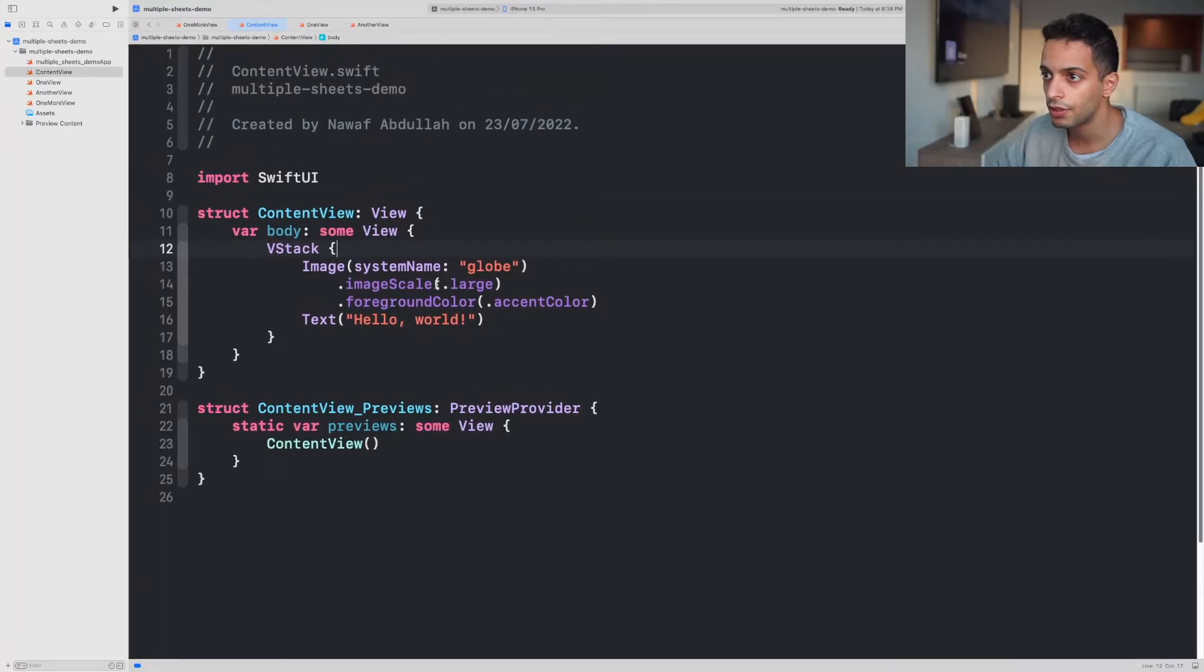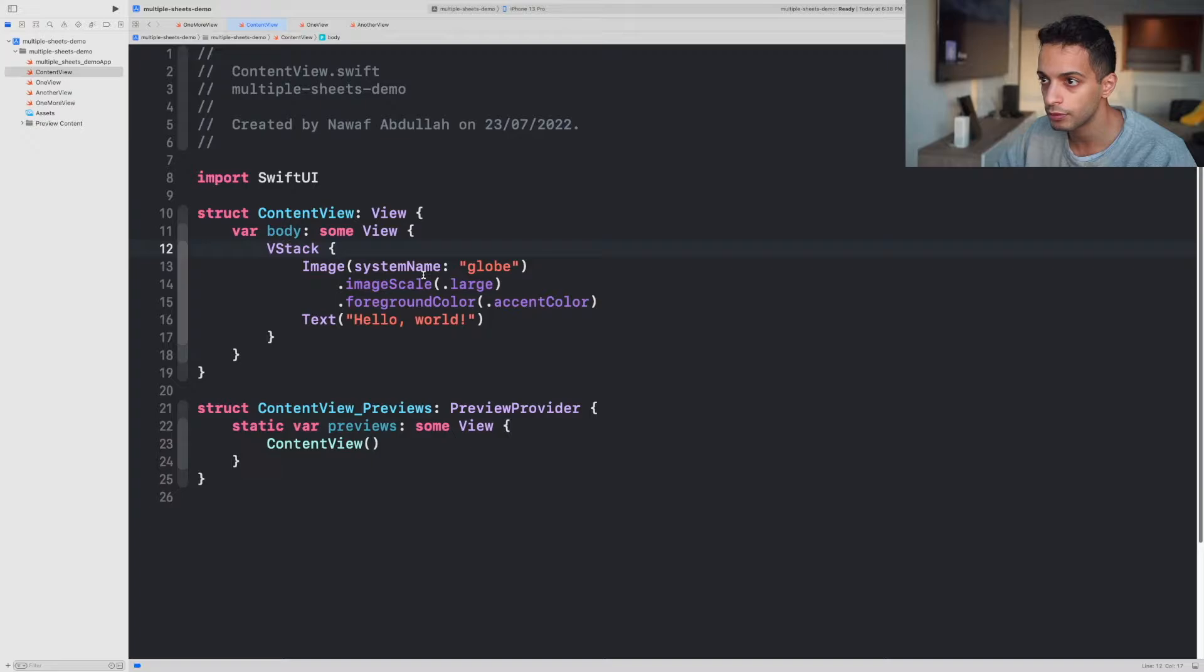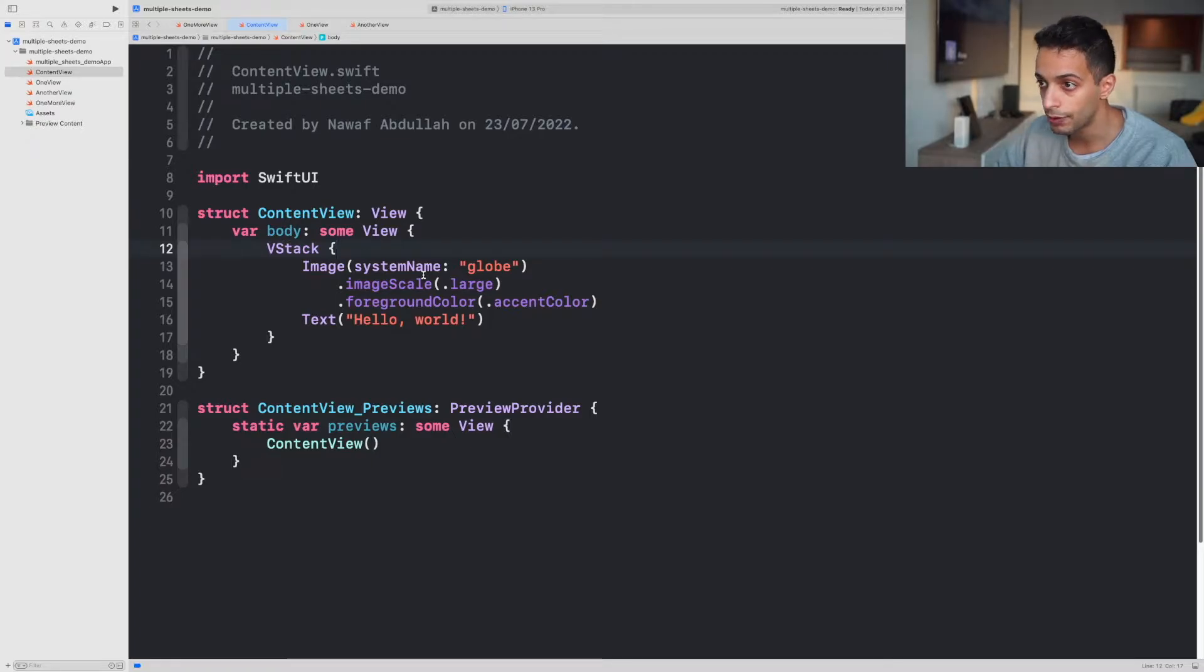Hey guys, in this video we're gonna go over how you can create multiple sheets in your SwiftUI app.